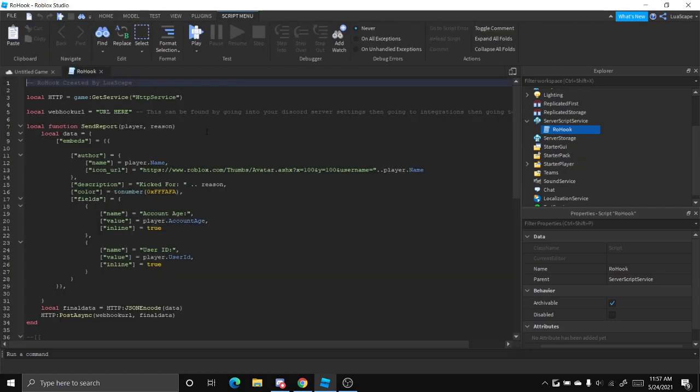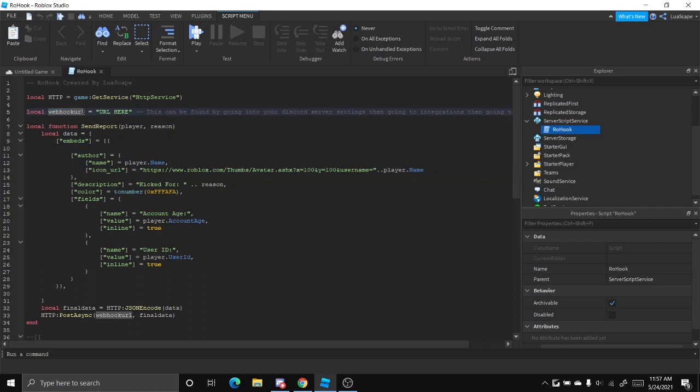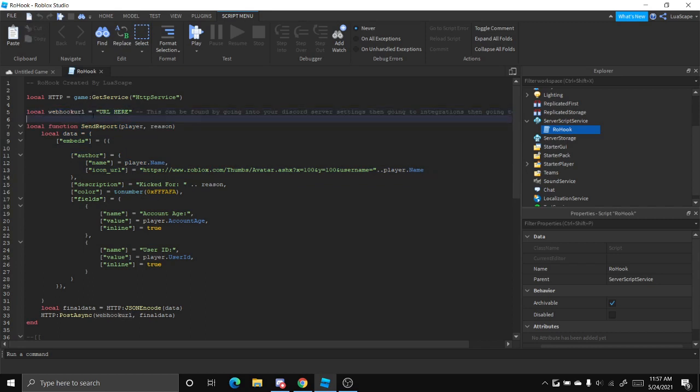And go ahead and open that script and right here you should see a variable that says webhook URL and in here it should say URL here. This is where you want to put your webhook link at.